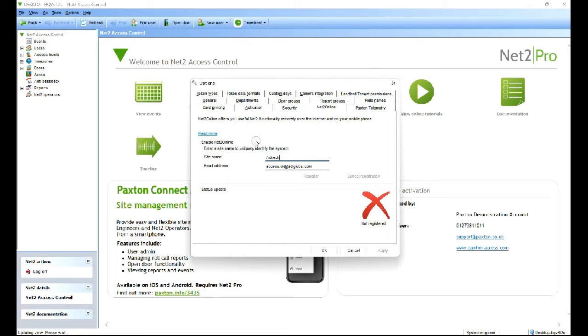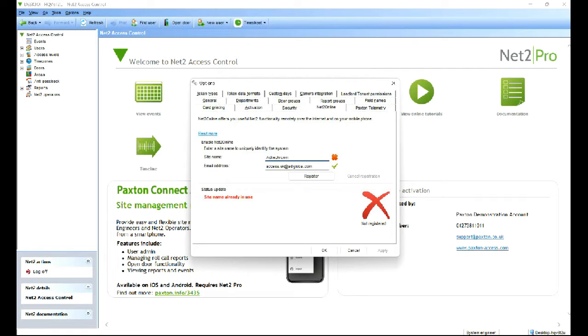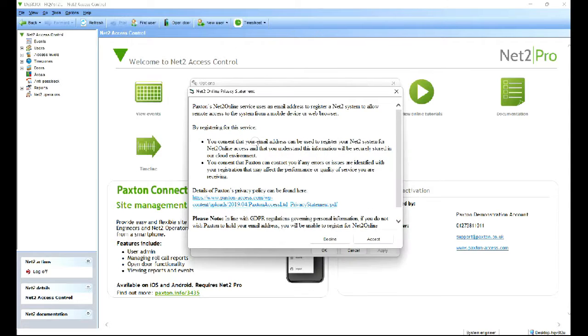Let's register. So now in the background I'll receive an email. The site name already exists so let's try a different name. So that's been accepted, that's ready to go now. I'll go to my email and accept the registration.